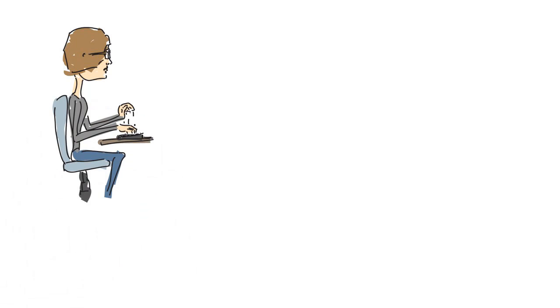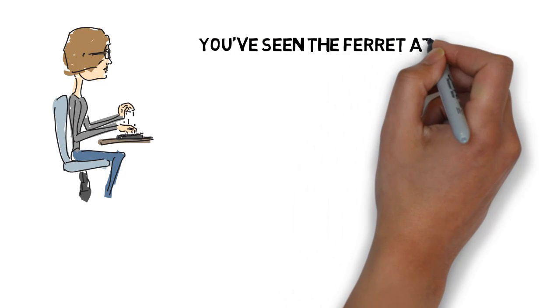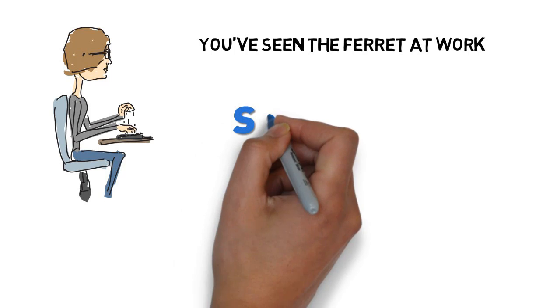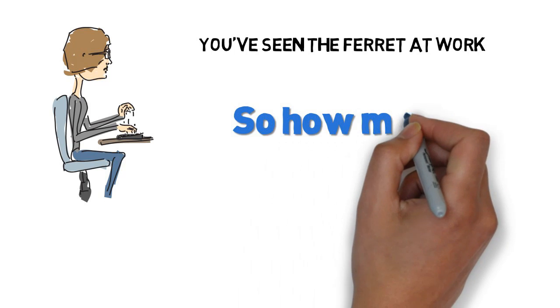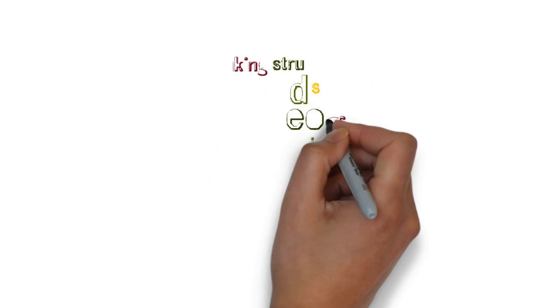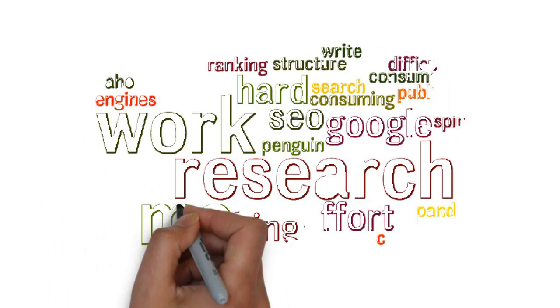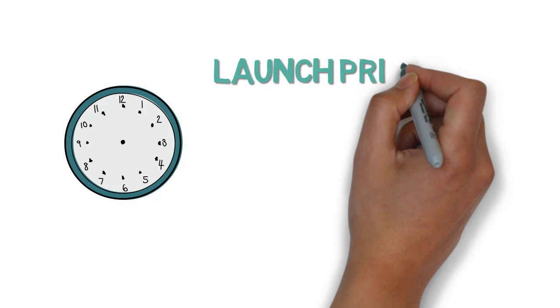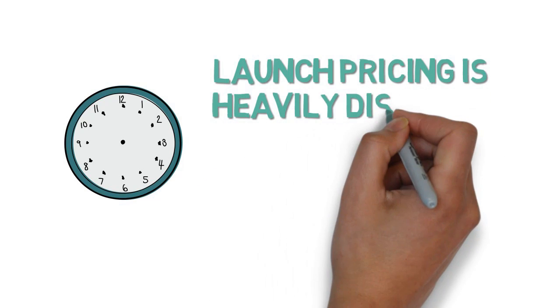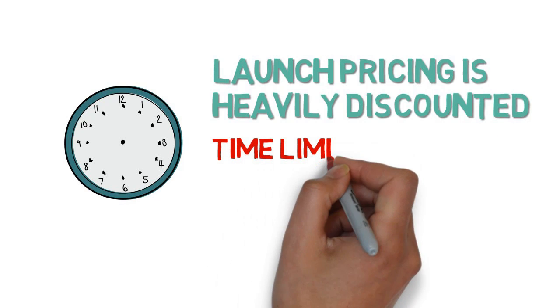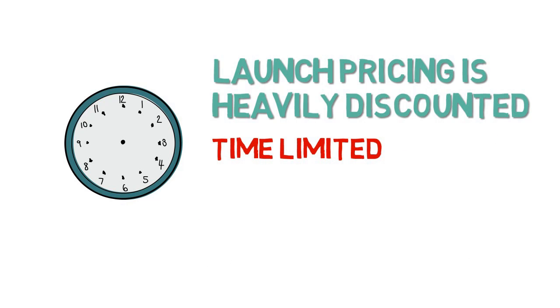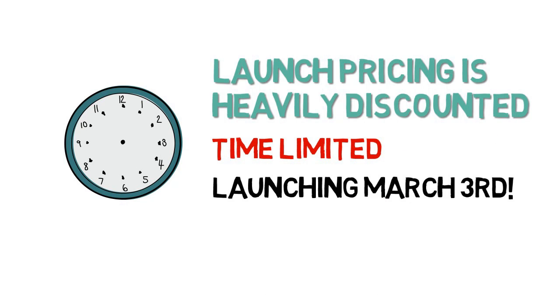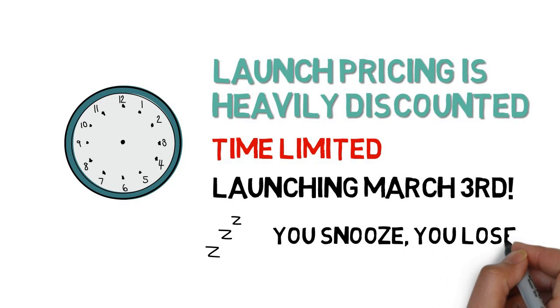Now you've seen the ferret at work. The only question is, how much does it cost? All the time you would spend building your content and researching can now be put to better use. Content Ferret is launching on Monday, March 3rd, and there will be a seriously heavy launch week discount. But it's strictly time limited. So make sure you're ready, because if you snooze, you lose.